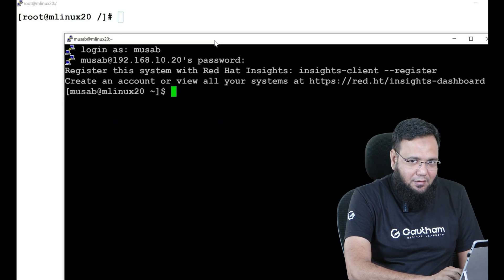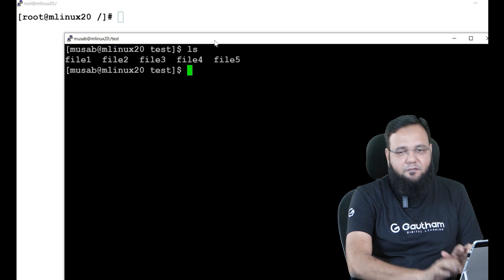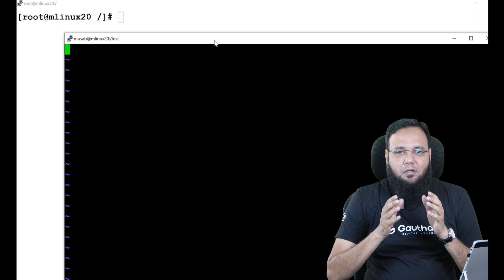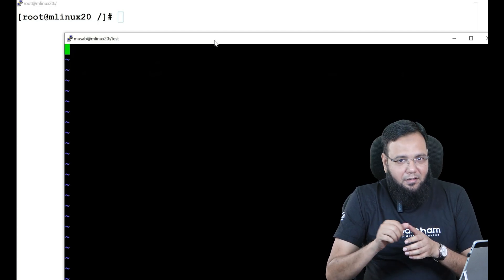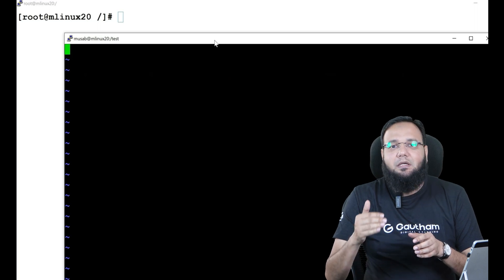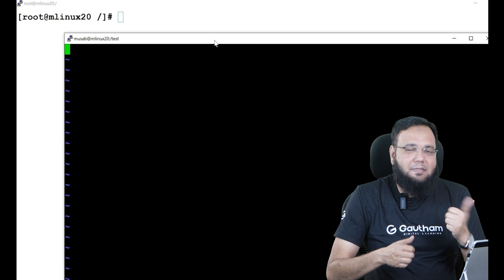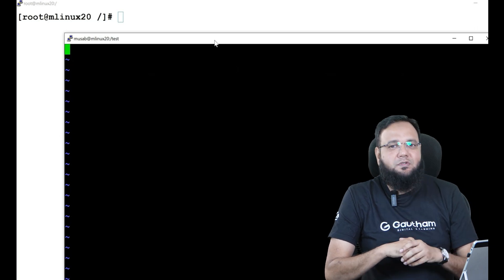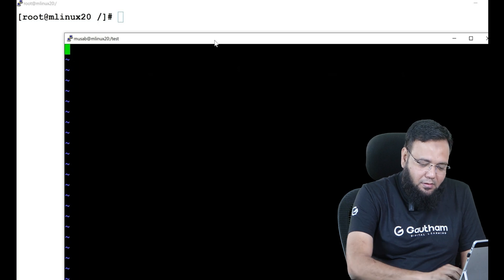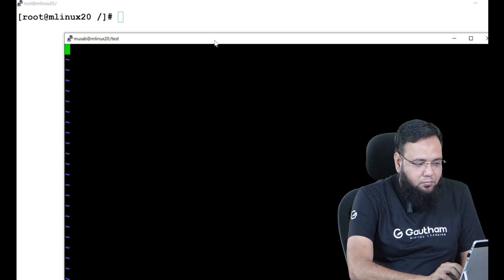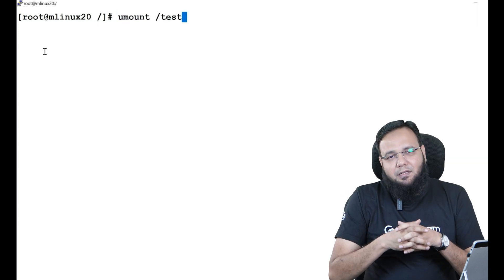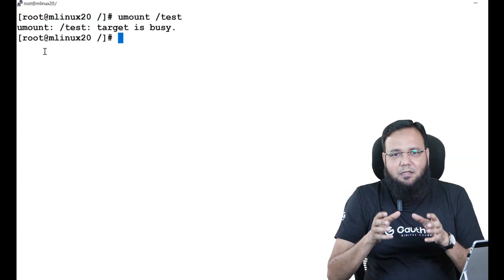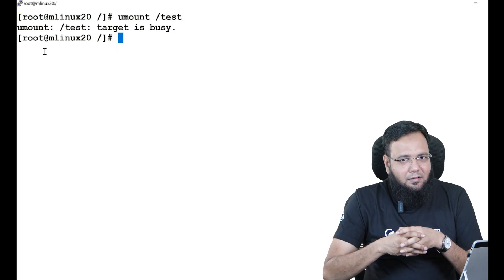Now as musab user I'm going to go into test directory. Not only I'll go inside it, but I'm going to edit one of the files. So the scenario is there is a user called musab who is using your directory right now. Not only is he using the directory, but he has opened one of the files and is editing it. Now as root I don't know who's inside it. This is the most common issue you'll be facing while unmounting. So as root I'm going to say umount test.